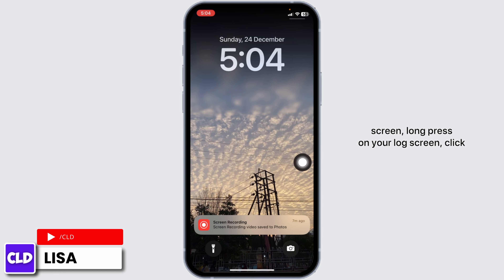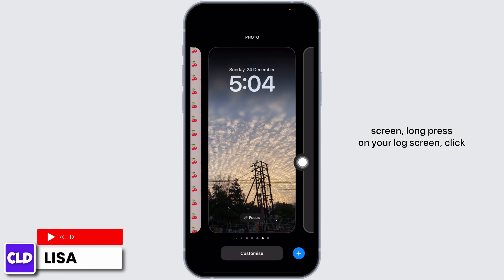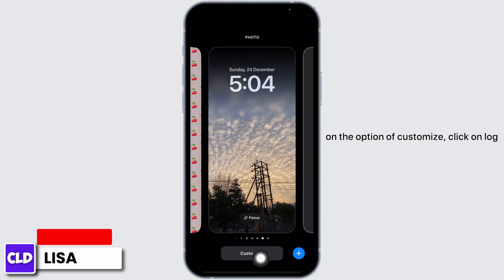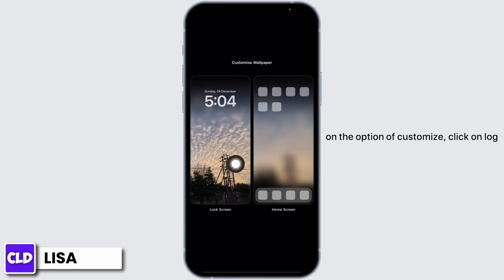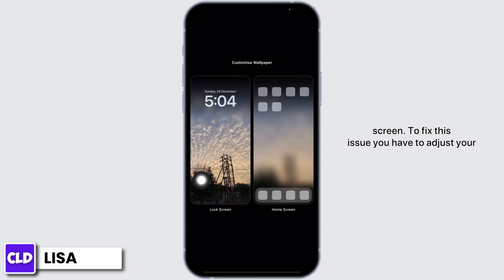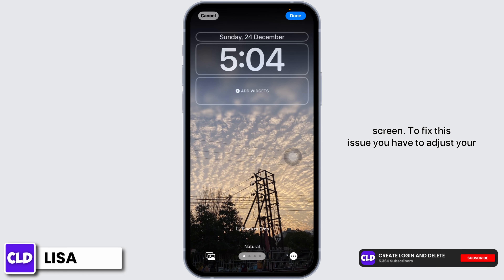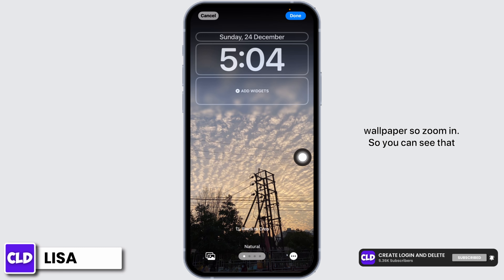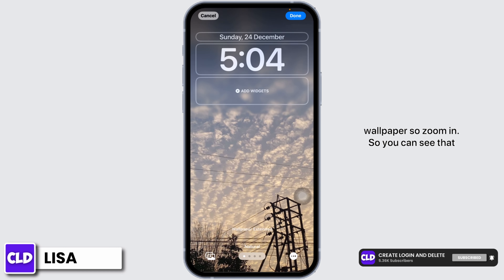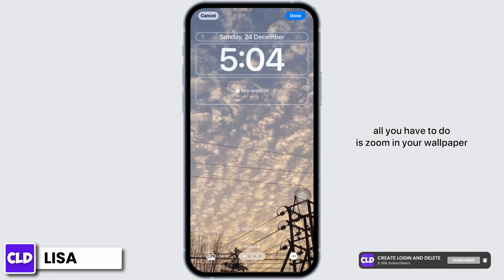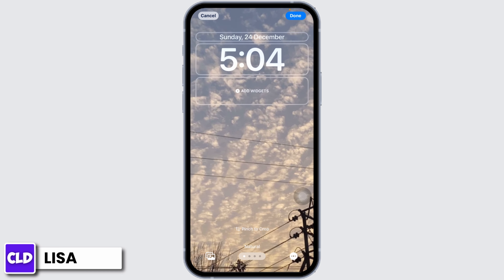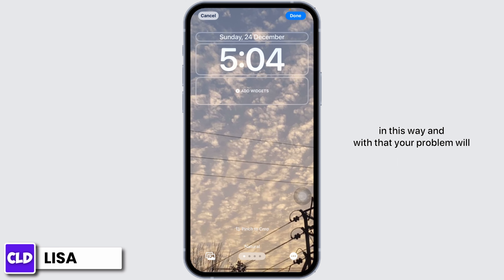Long press on your lock screen, click on the option of Customize, then click on Lock Screen. To fix this issue you have to adjust your wallpaper, so zoom in. You can see that all you have to do is zoom in your wallpaper in this way.